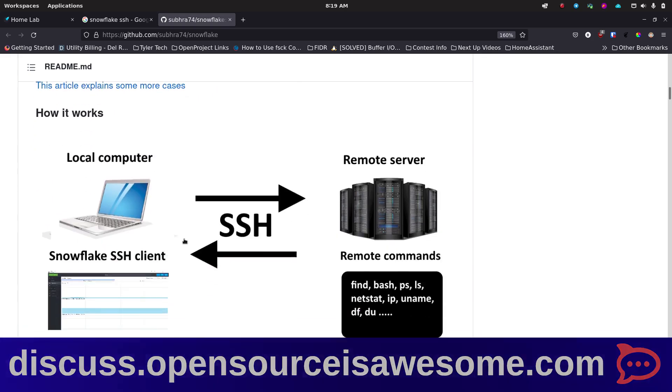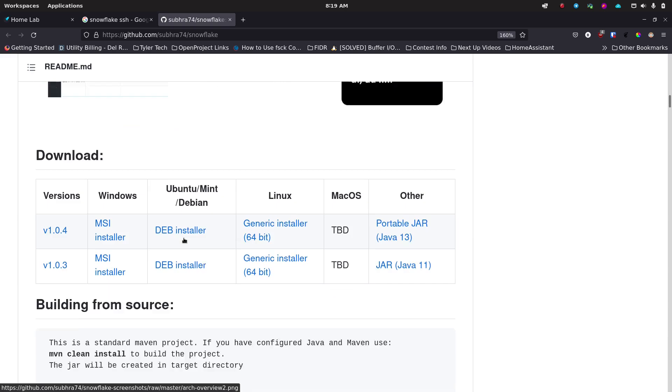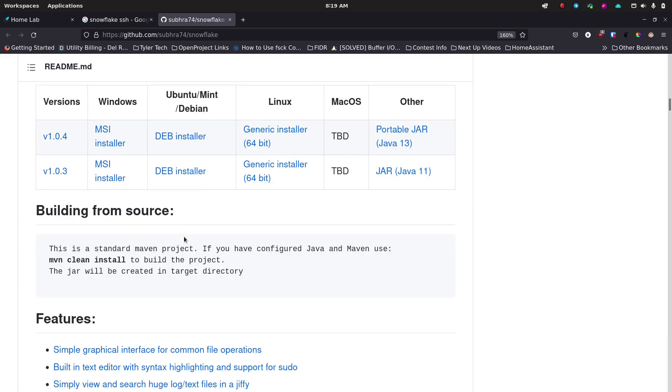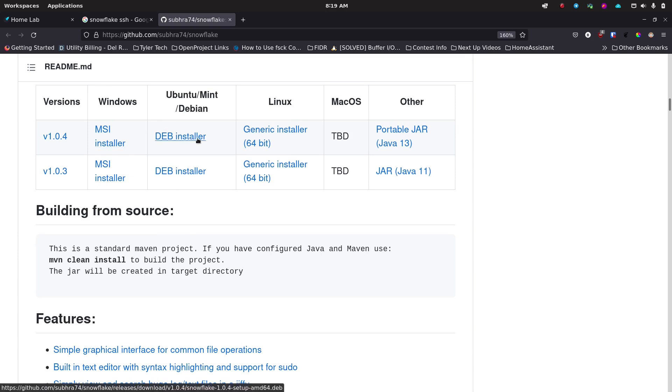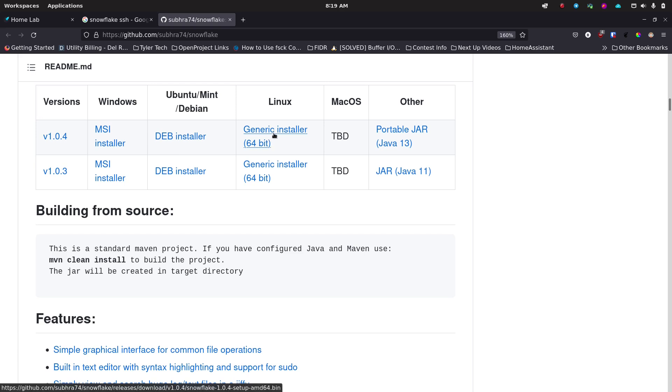Then you've got basically everything that you want - the intended audience, how it works, downloads. This has a Windows installer, Ubuntu/Debian deb installer, Linux generic installer. macOS is listed as to be determined.